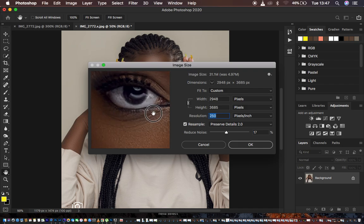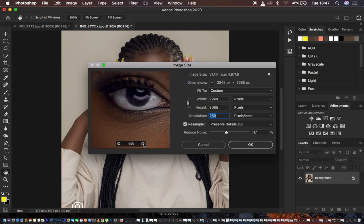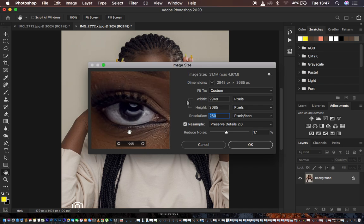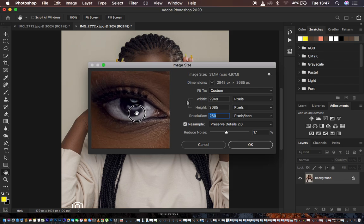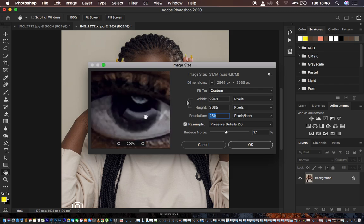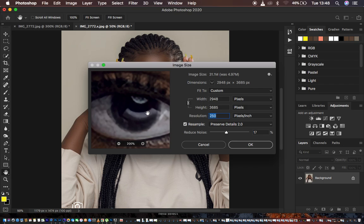When I zoom in and look at the eye you can see that the pixelated area has been gotten rid of. When I click here you can see it is pixelated, and when I release you can see the pixelated area has been gotten rid of. This is our after, and the before is right here — you can see the pixelated area versus the after, and we have gotten rid of that pixelation.